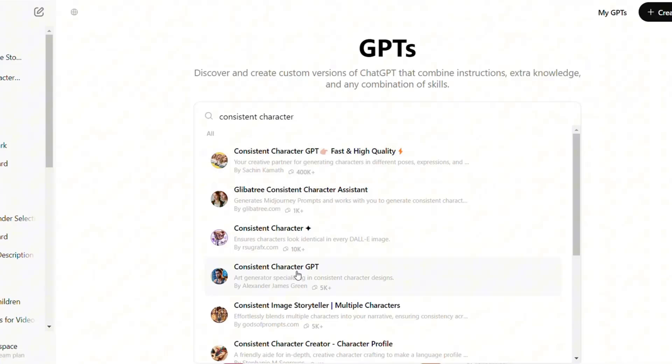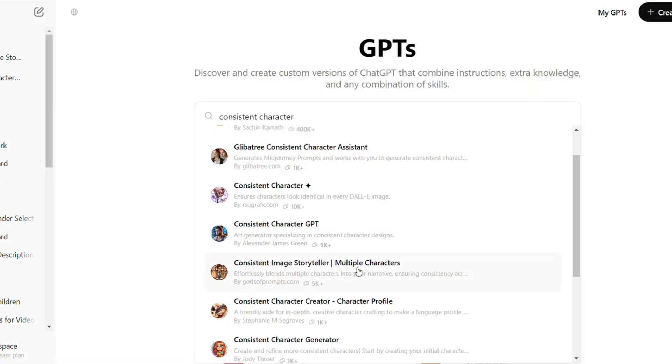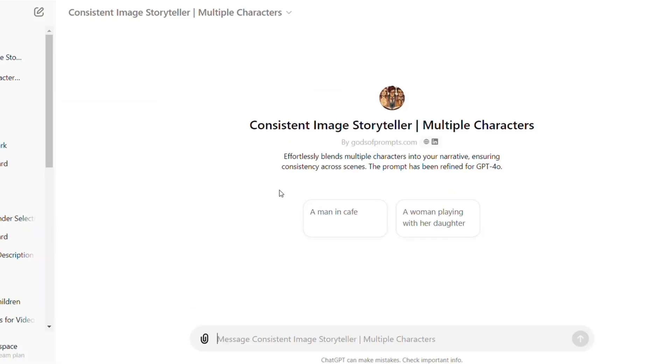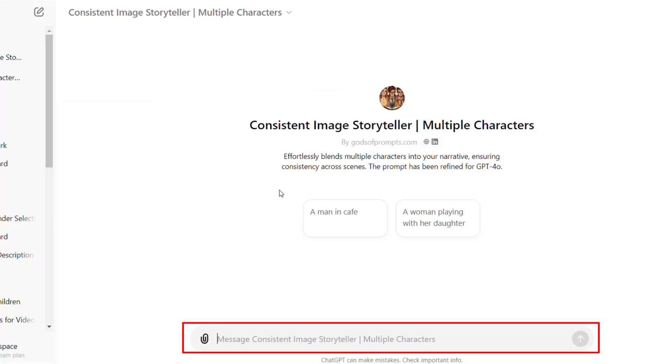For multiple characters, go back to Explore GPTs, choose the multiple character GPT, and click here to start. And write the description of your characters here or ask ChatGPT to give you one. I have prepared my prompt. I'm going to copy and paste it here.